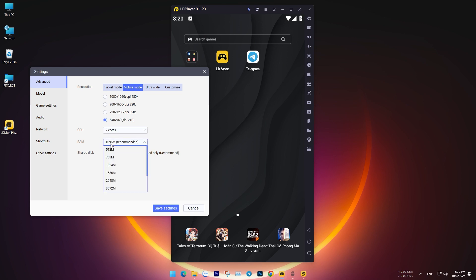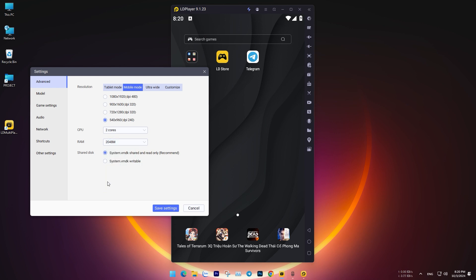In the Core section, select 1 core if your computer has low specifications. Otherwise, choose 2 cores for better performance.